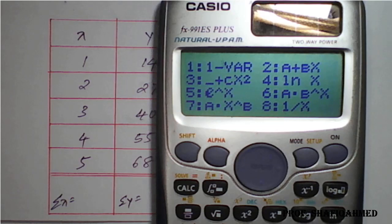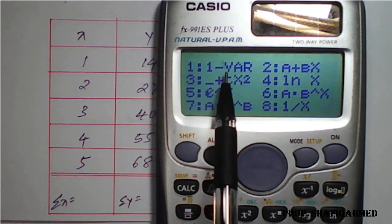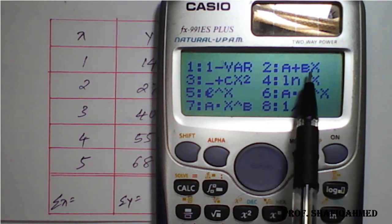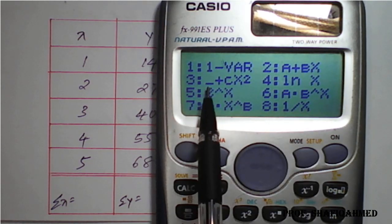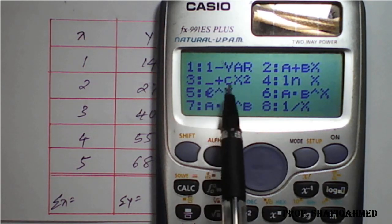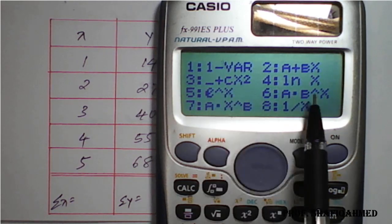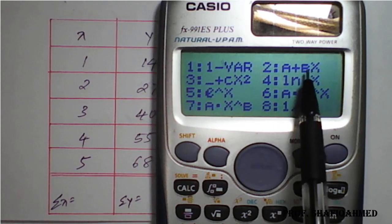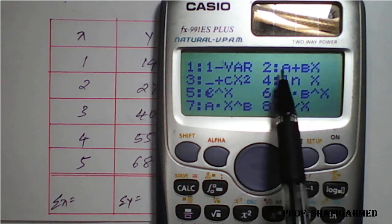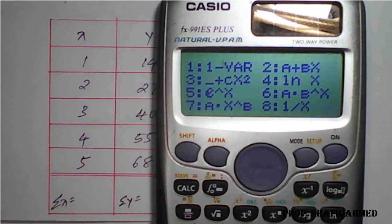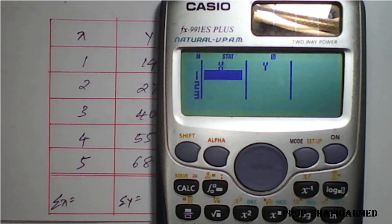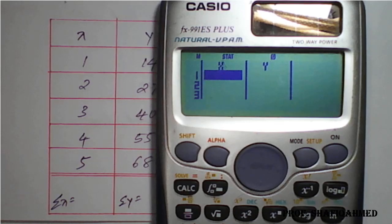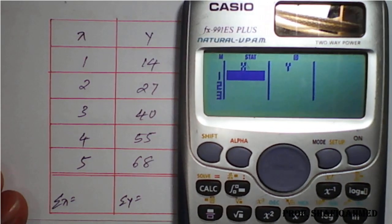Press the third option for STAT. You can find here: first is 1-var, second is A+BX — this is the straight line — and the third is A+BX+CX² which is a parabola. Right now we are dealing with A+BX, the straight line, which is the second option. Press 2.